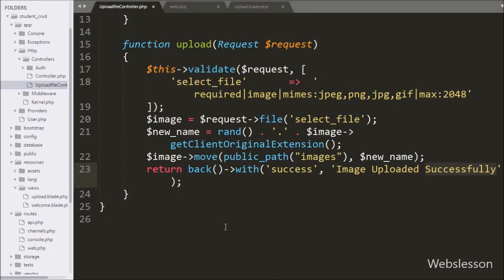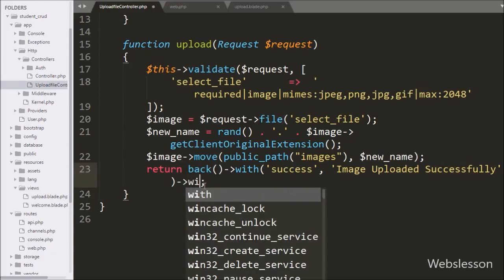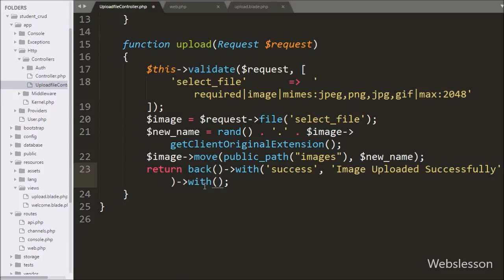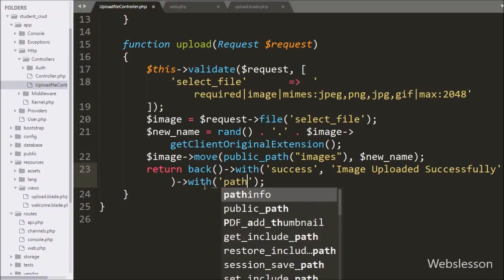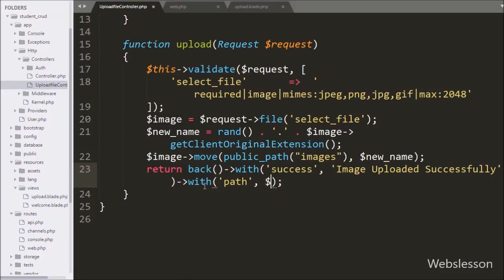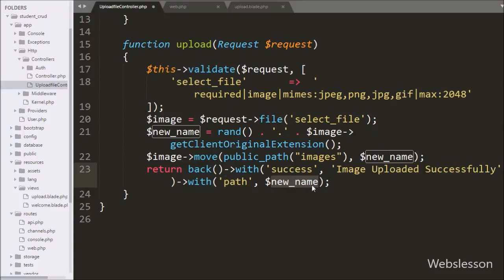Similarly, we also want to send the image path. So we chain another with() method with two arguments: 'path' as the first argument and $new_name as the second argument. Here we store the uploaded image name in the session with the key 'path', and we will fetch this value in the view file using the Session class.